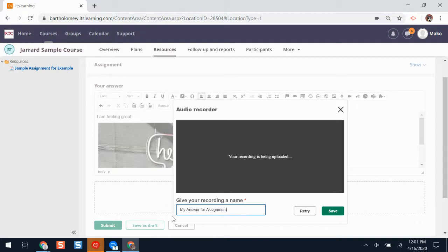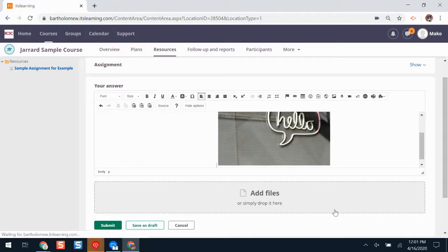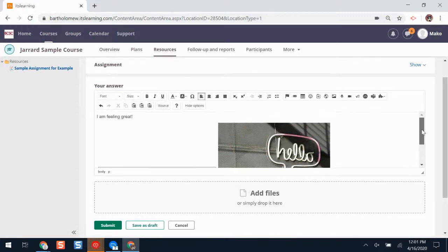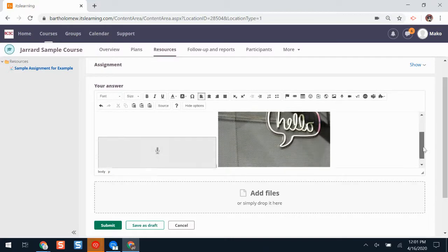Whenever I'm finished giving it a name, I'll click save. Now my recording is there and my teacher can play it when they want to grade and review my response.